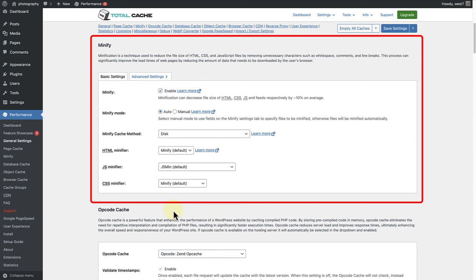However, if you notice any odd behaviour or if your site doesn't look quite right after enabling this, Minification could be the culprit. It's a powerful tool but sometimes it can be a bit overzealous in its trimming.